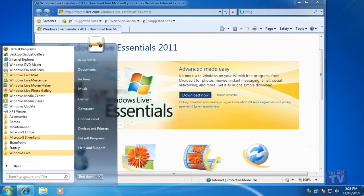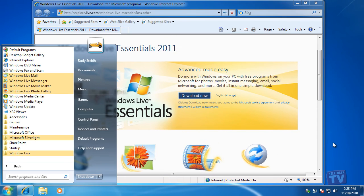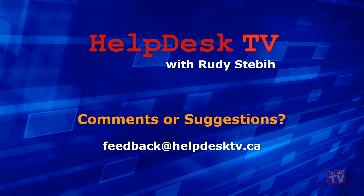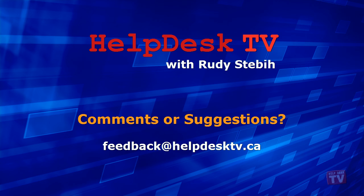In the next Help Desk TV Windows Live Essentials episode, we will get you up and started right away with Live Messenger. I hope you enjoyed today's Help Desk TV. If you have a comment about this program, a question, or a shortcut you would like to share with me, send an email message to me at feedback at helpdesktv.ca. Thanks for watching.